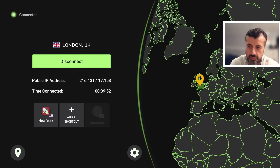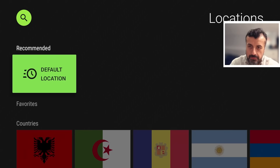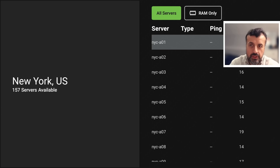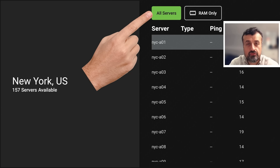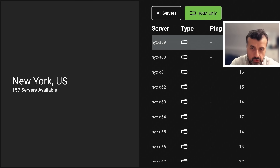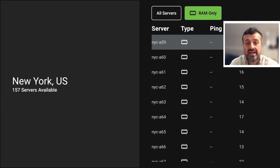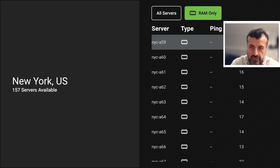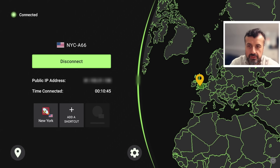Inside the IPVanish interface, go to the icon on the bottom left and click on that. Select a location — let's go to New York — then click 'View Servers' at the top. It now shows all servers, or you can filter for RAM-only servers. Click on 'RAM Only' and the list filters down, with the icon changing to confirm you're looking at RAM-only servers. These are expanding to more regions and locations worldwide.